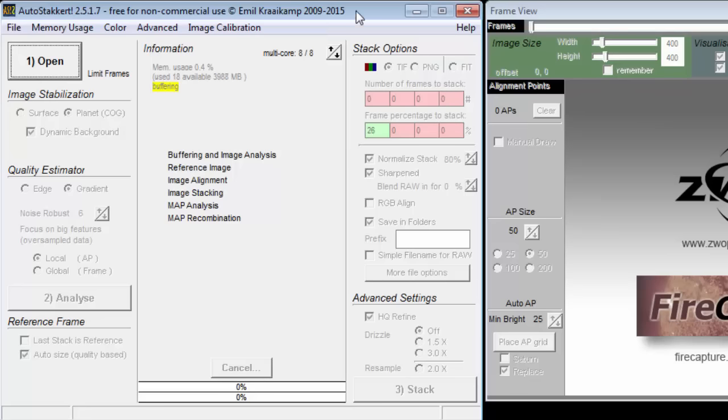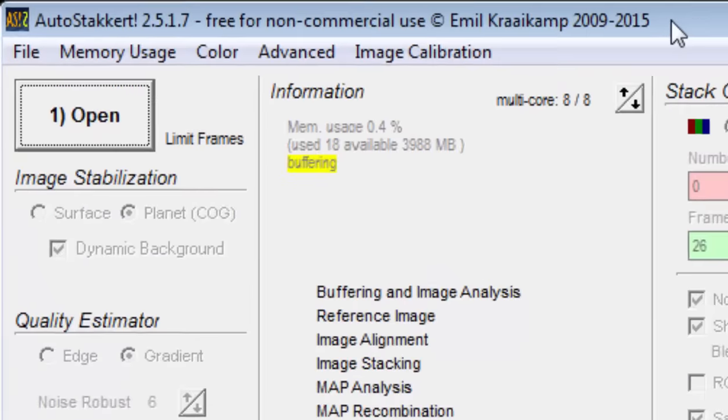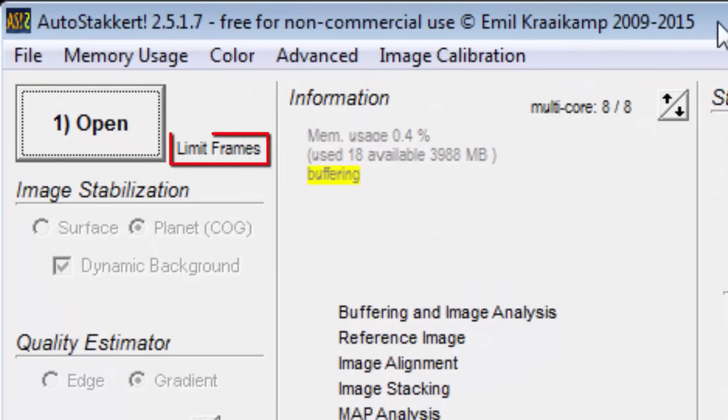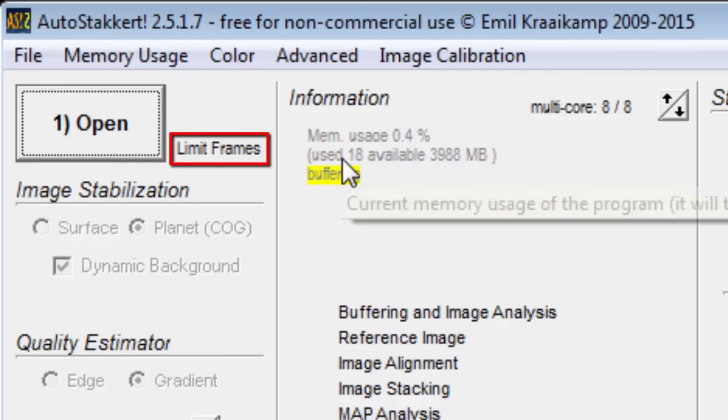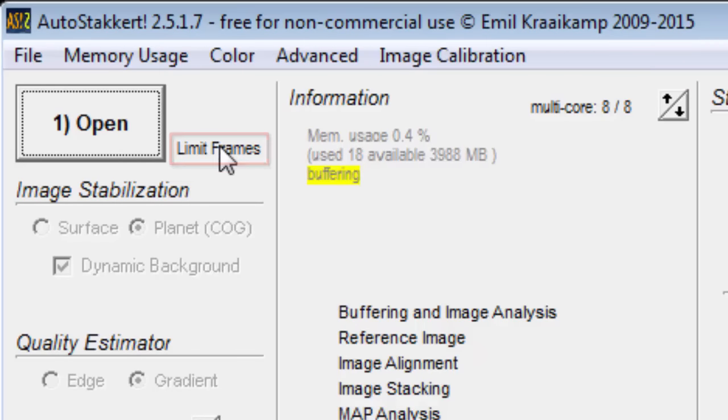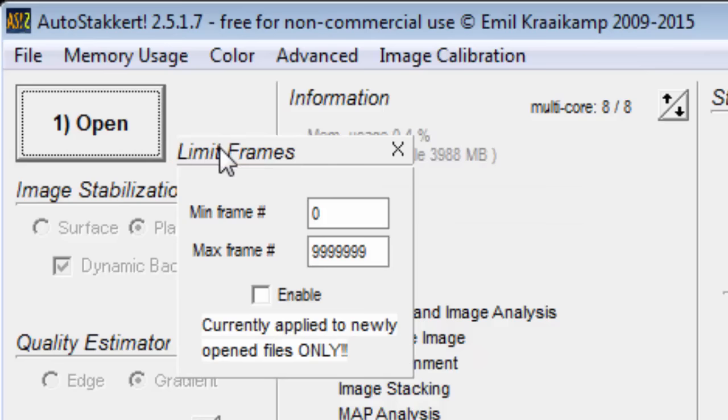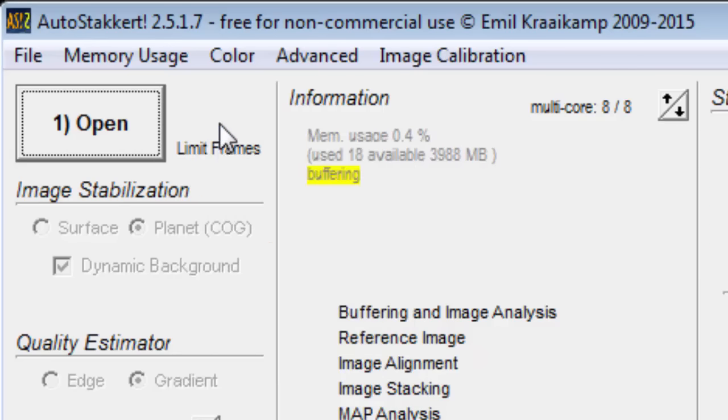Before pushing button number 1, notice this limit frames text. Clicking on it brings up a small window which will allow you to cut out some frames at the beginning and or end of the movie file. You will normally not use this feature.